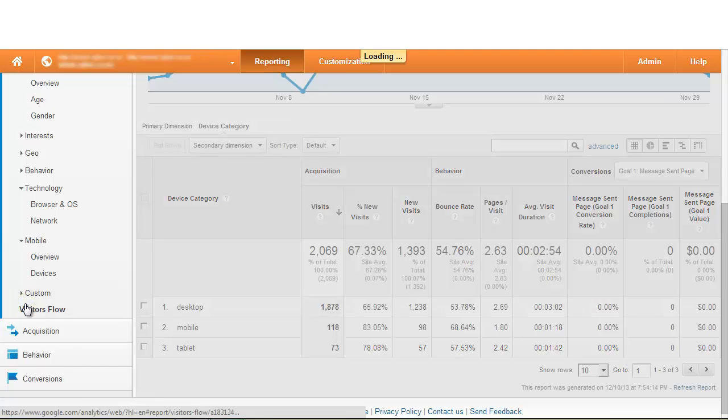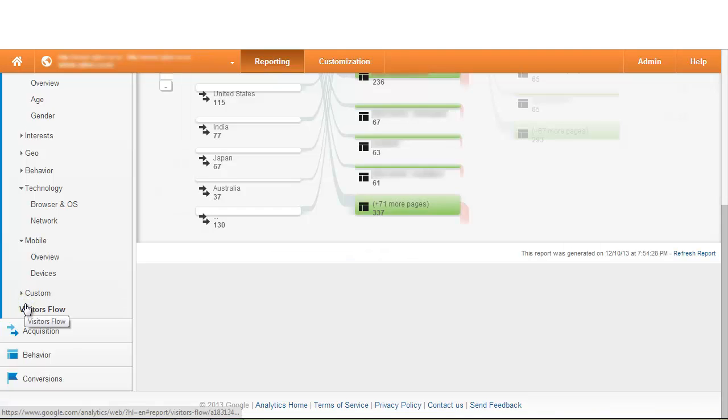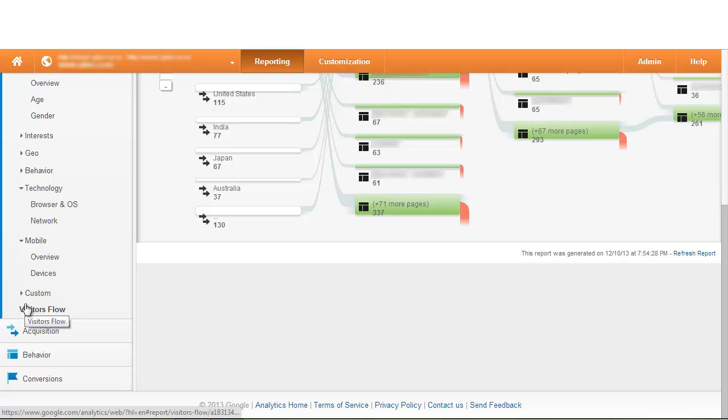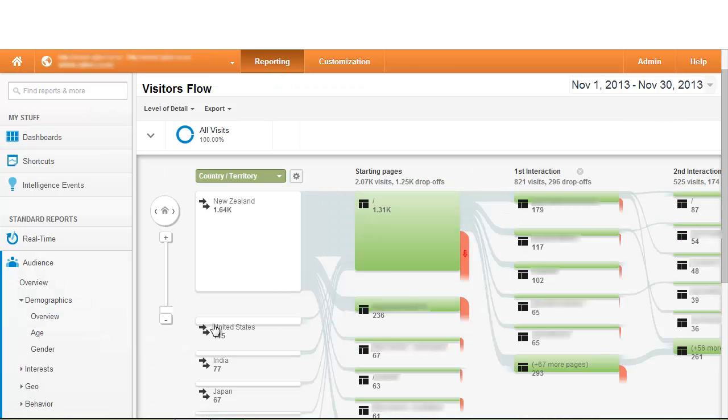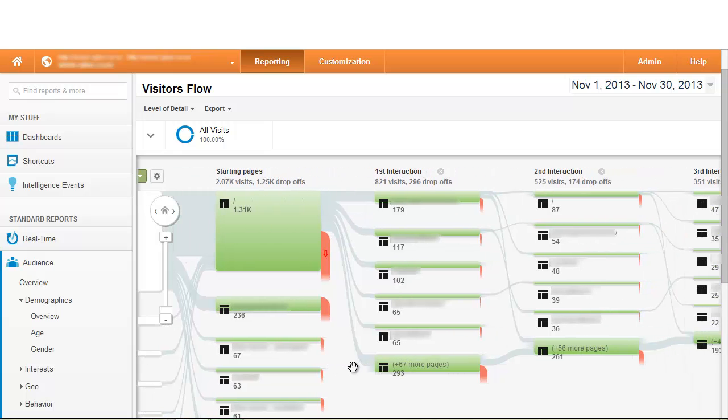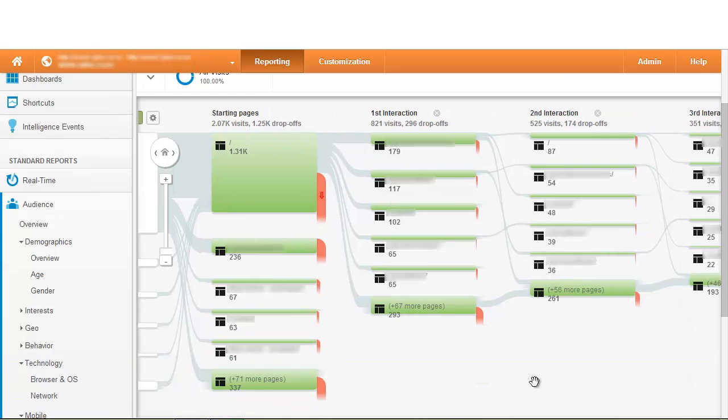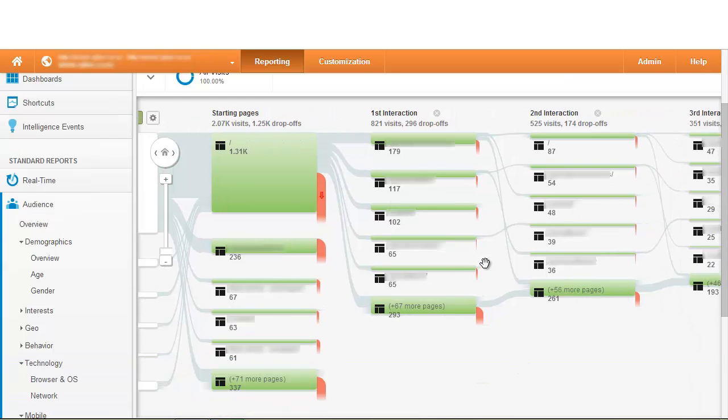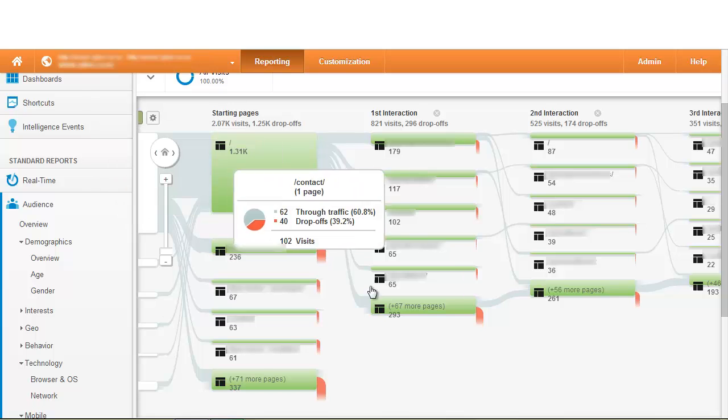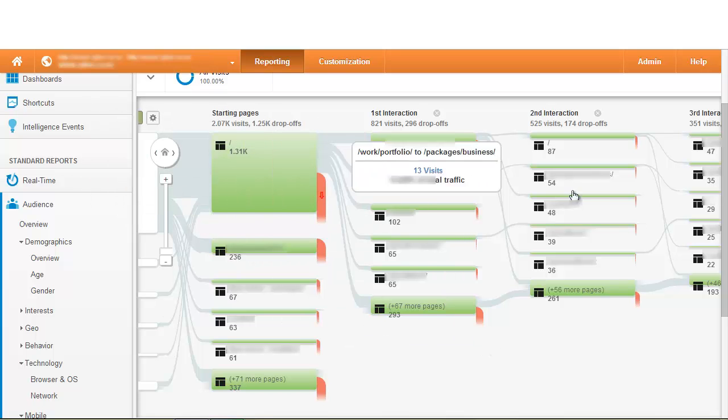To understand how people interact with your website once they reach the site we use the graph called the visitor flow and this is Google Analytics' tool which demonstrates to you how people behave once they're on your website and what the flow of information is once they get there.